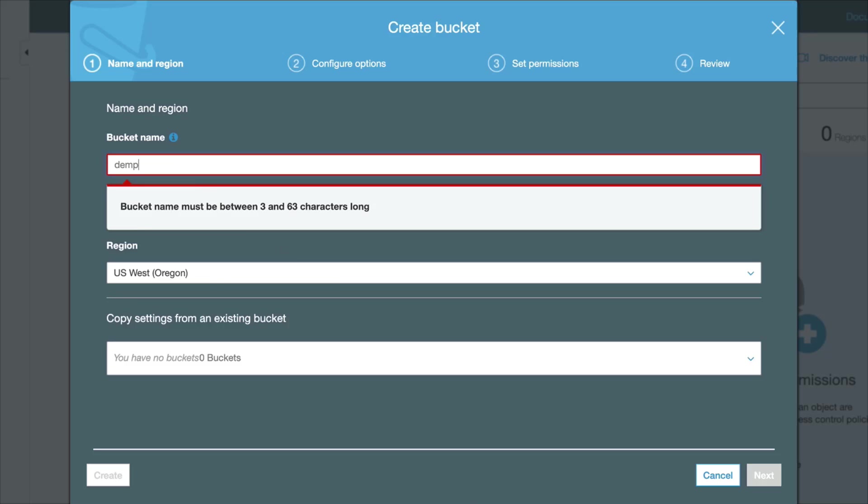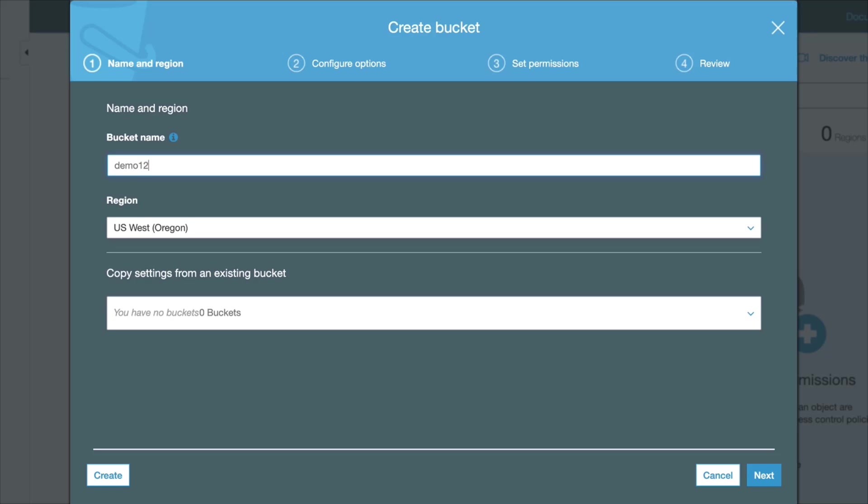Then you'll have to choose the region where this bucket is going to be stored, and optionally you can copy settings from an existing bucket that has been created before. Click Next.